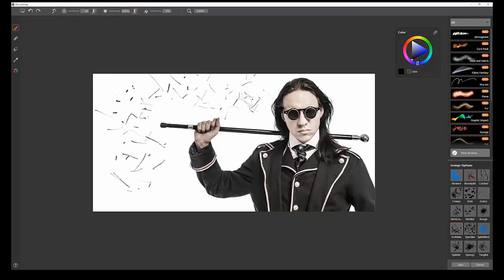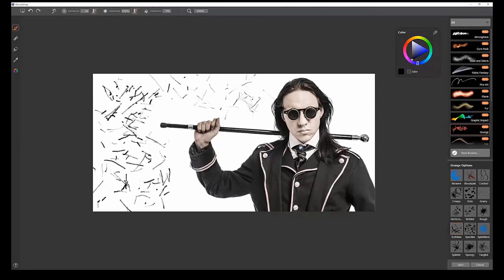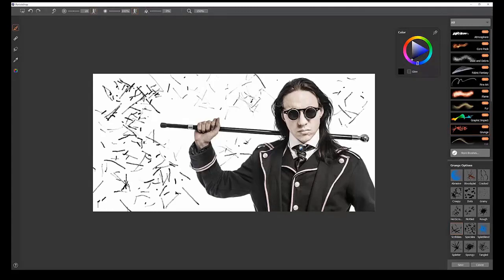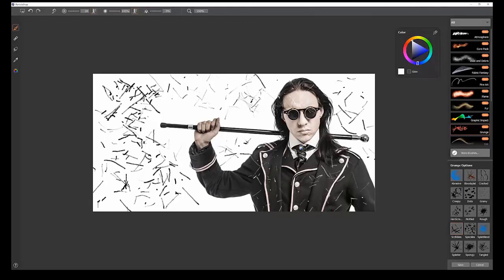Pen pressure also controls the size of the scribbles. If you press down hard, you get shorter, thicker scribbles. If you press down light, you get thinner, smaller ones. You can select some light scribbles and paint over this, and it gives it almost an aged film effect.